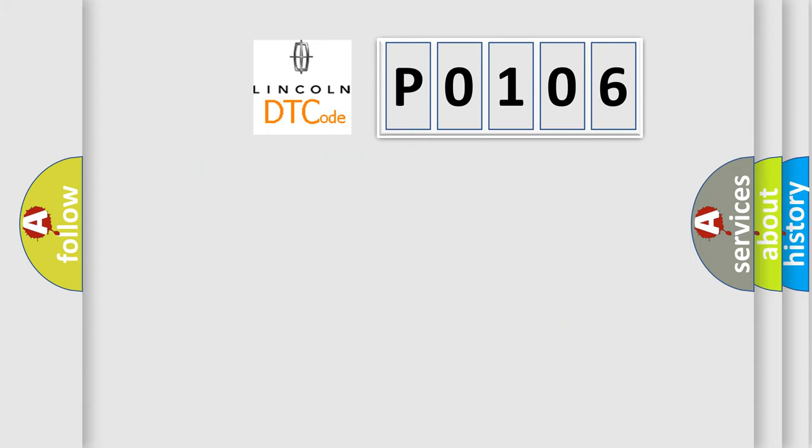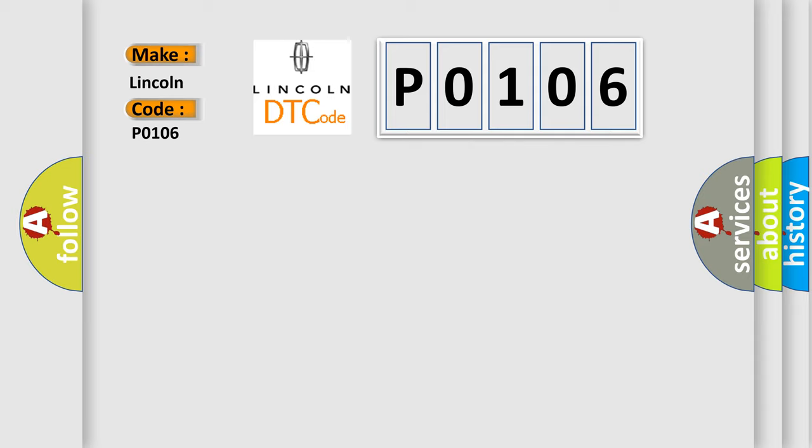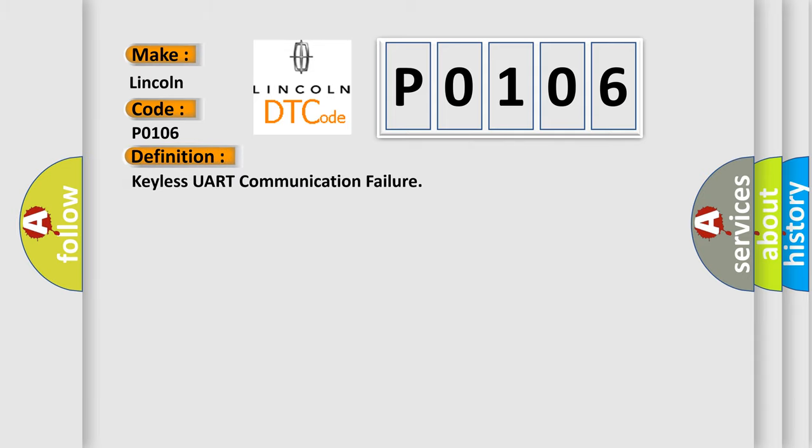So, what does the diagnostic trouble code P0106 interpret specifically for Lincoln car manufacturers? The basic definition is keyless UART communication failure. And now this is a short description of this DTC code.